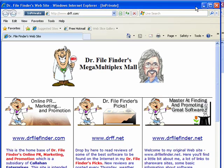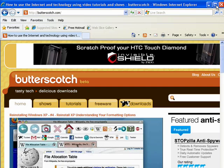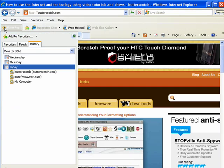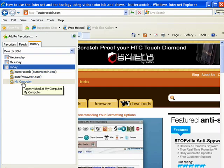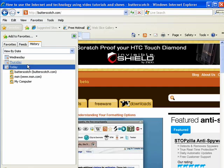So, InPrivate Browsing, there is no history kept. And when you close this window, your InPrivate Browsing session is over, but no place that you went is recorded. See, if I look under History today, you don't see my website listed.